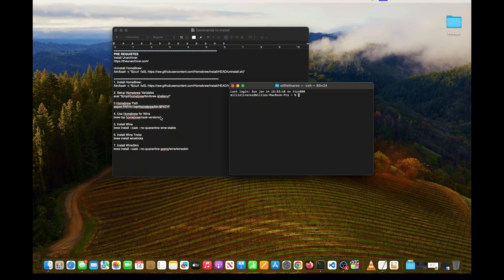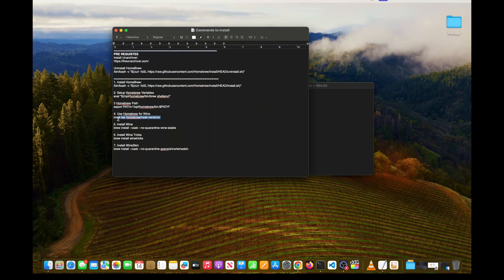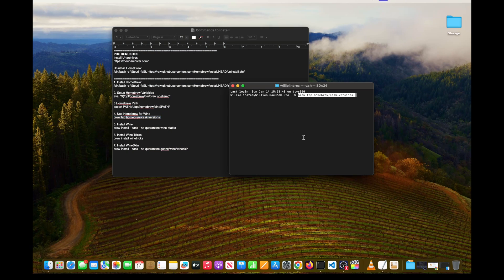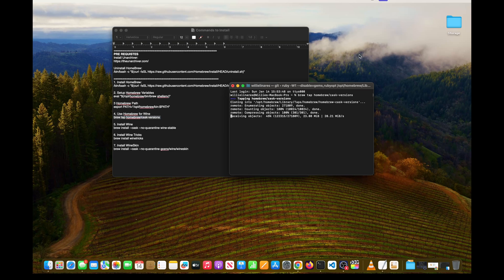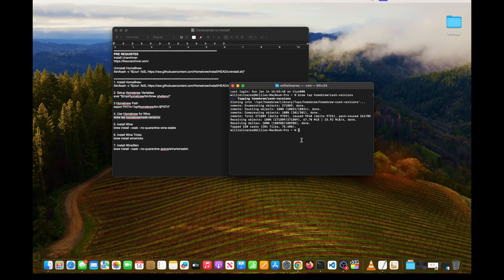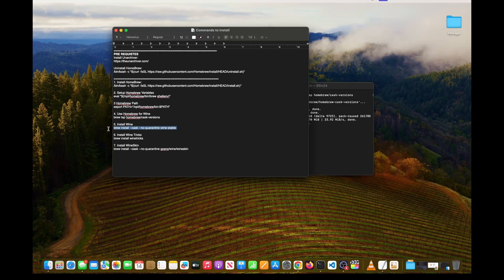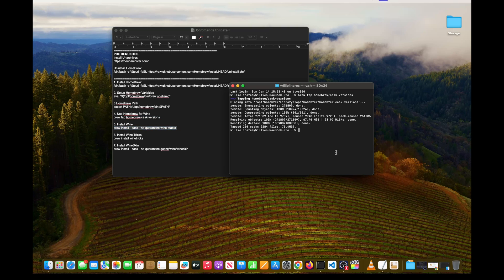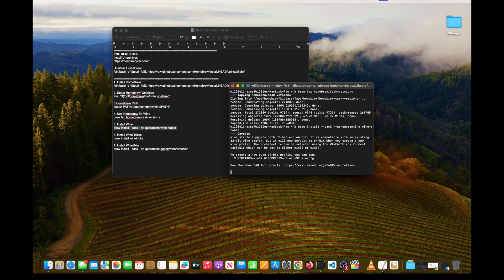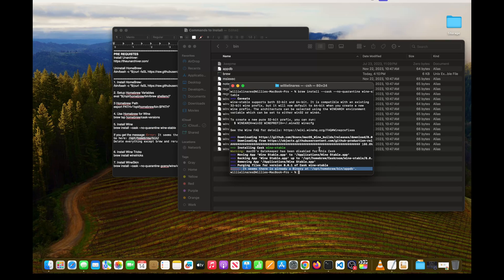Next we want to install Wine. Copy the command, paste it into the terminal with Command+V, and hit Enter — this will start installing Wine. After that, go to the next step and install Wine Stable, which is the latest version of Wine. If you had a prior version of Wine Stable and get an error, that means you have not fully deleted Wine to complete the installation.